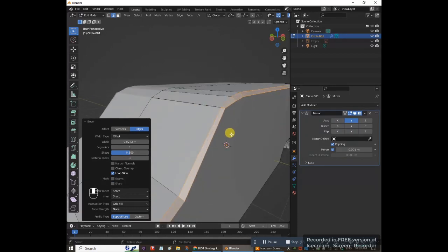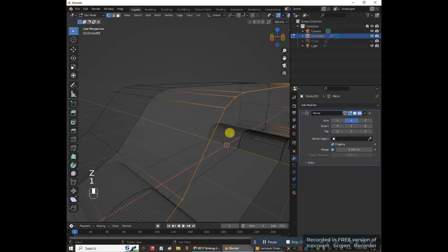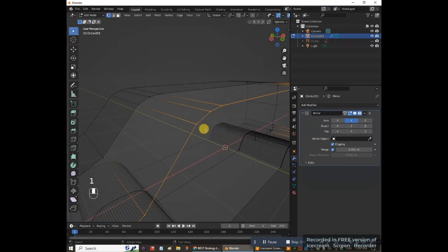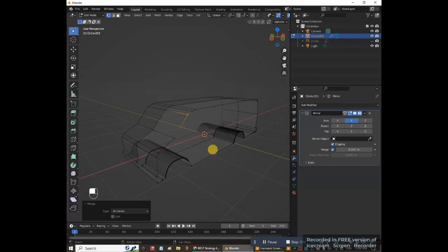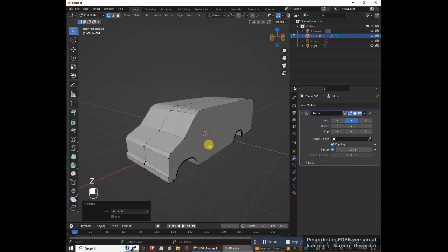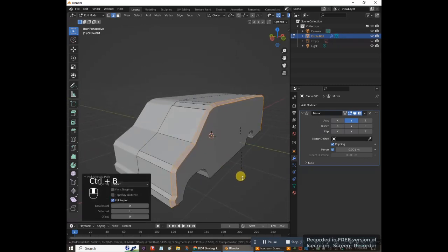Go back, switch to wireframe view, and press 1 to go into vertex select. Find the offending area where you have the duplicate vertices. Select those duplicates, press M, and merge at center — now there's only one vertex there. Go back to solid view, press 2 for edge select, reselect those edges, then hold Ctrl and press B to bevel. Now you can see it bevels properly.